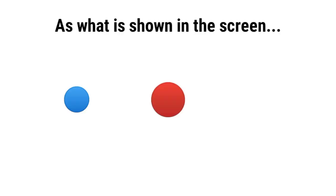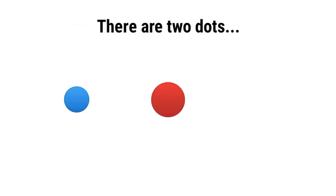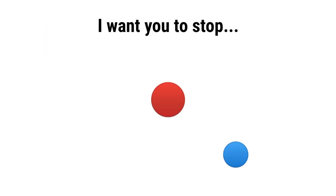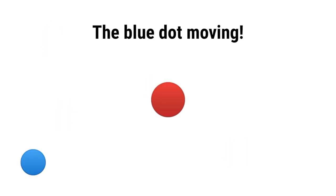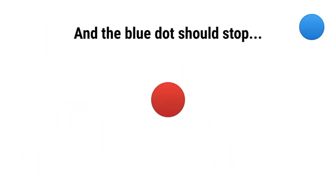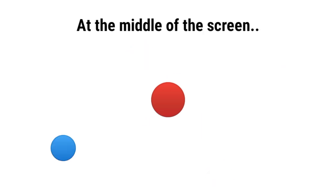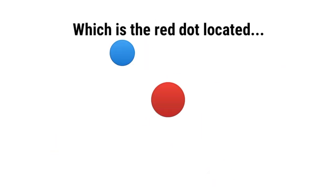OK. Here is the challenge. As what is shown on the screen, there are two dots. I want you to stop the blue dot moving, and the blue dot should stop at the middle of the screen where the red dot is located.